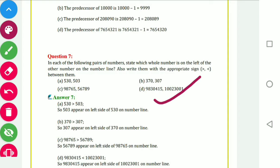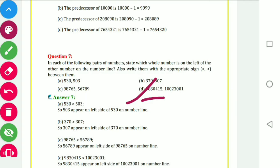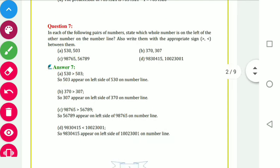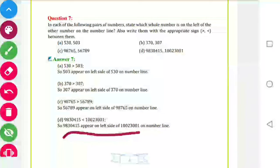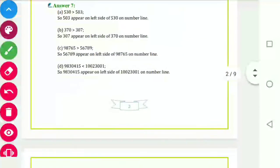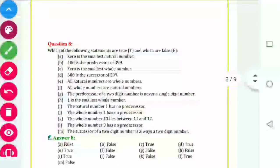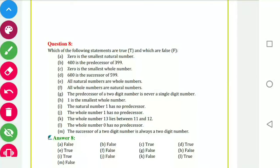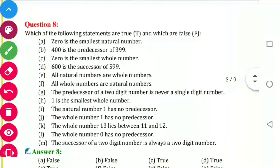You can see here — the number which is smallest is on the left. Now true or false: zero is the smallest whole number — true.